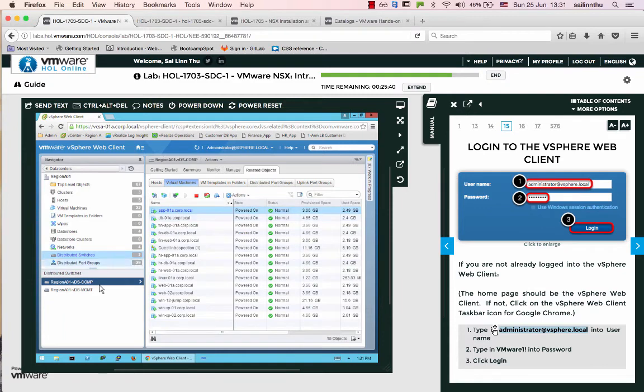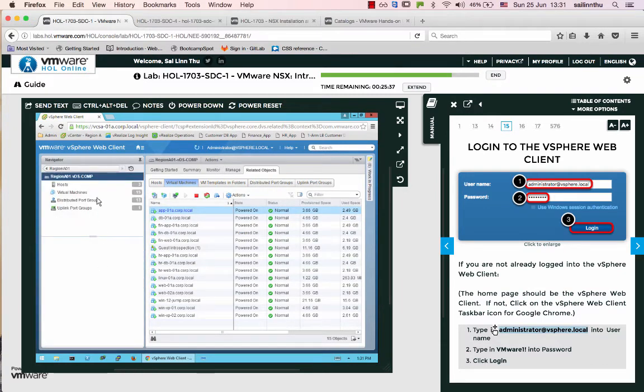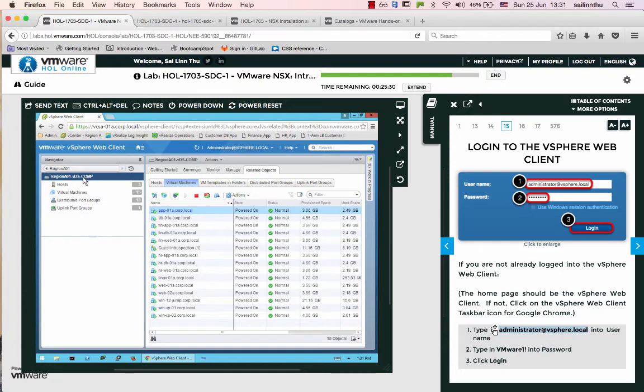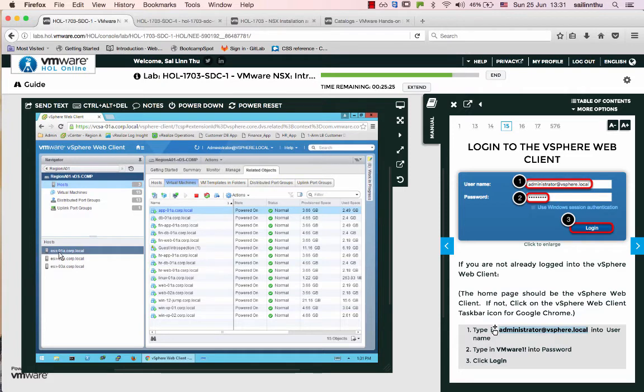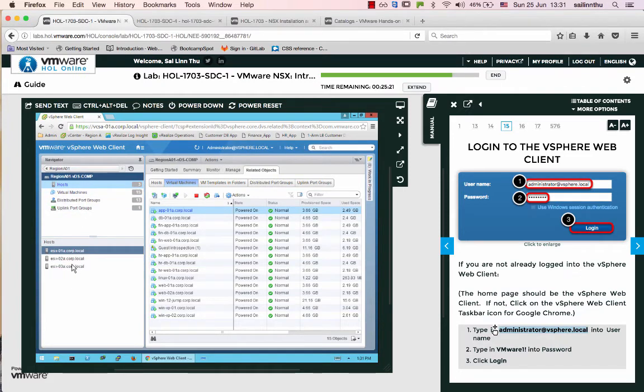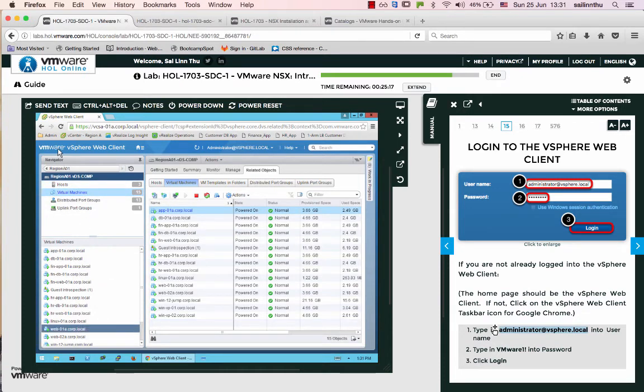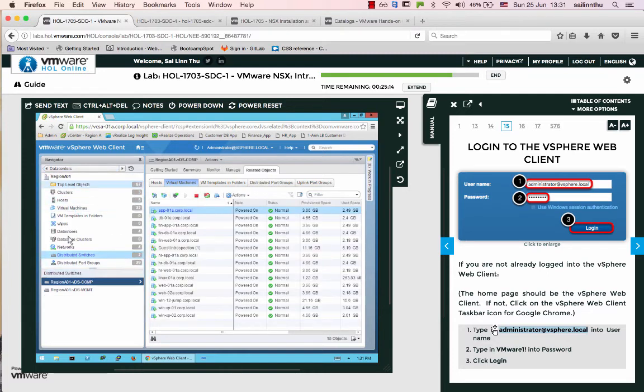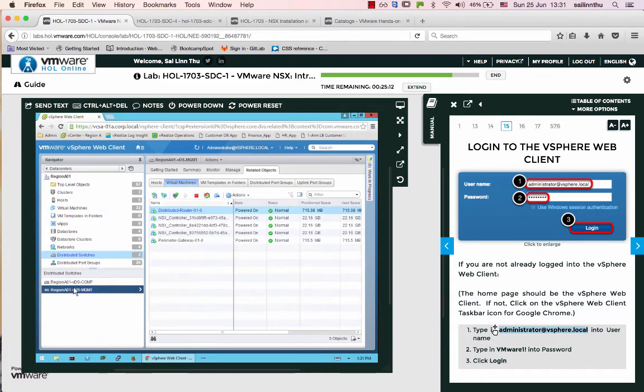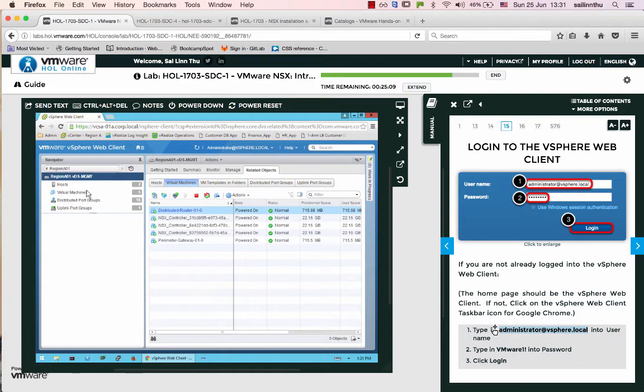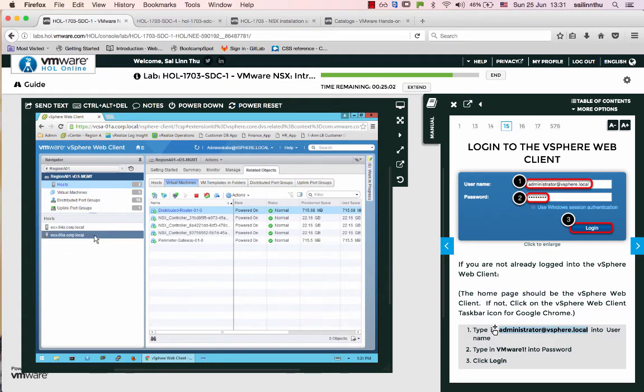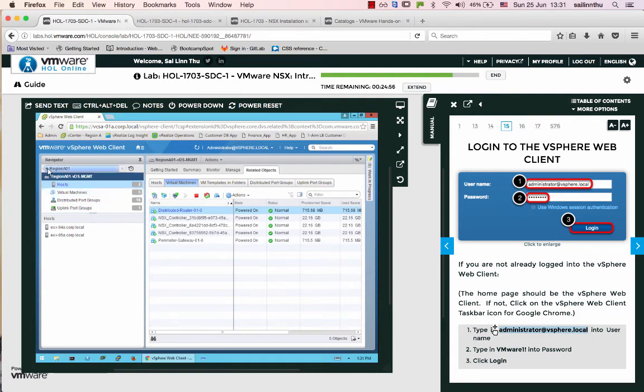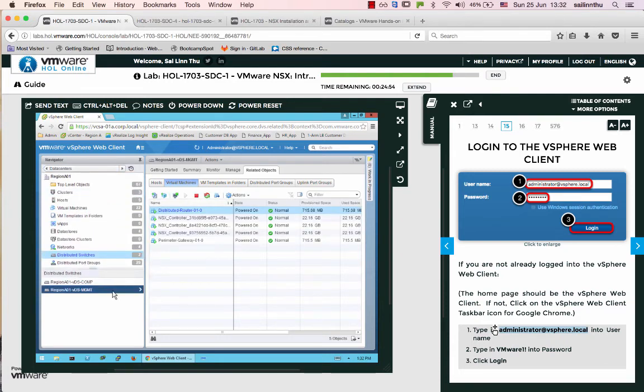The distributed switch connects the hosts. Hosts one, two, and three each have virtual machines running. The management network connects to hosts four and five. Virtual machines on different hosts all connect through the distributed switch.